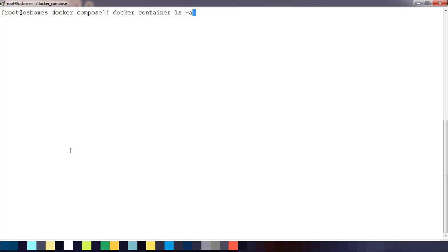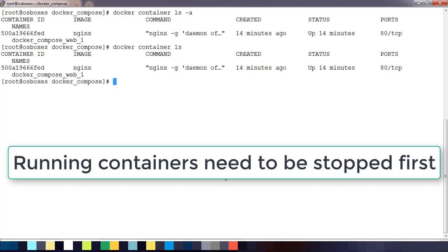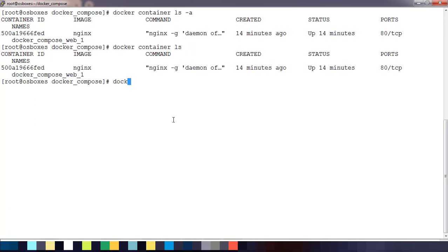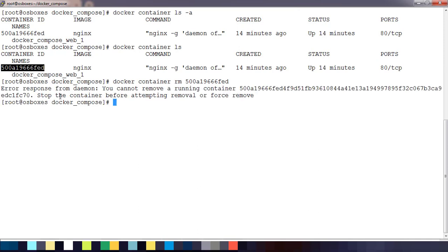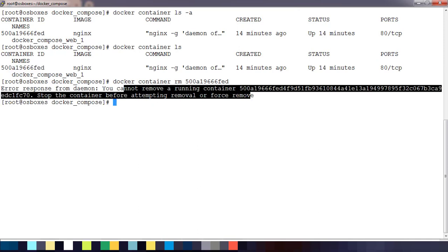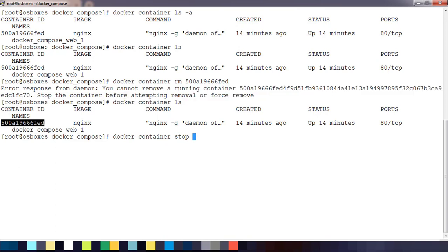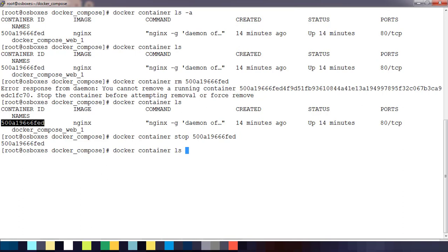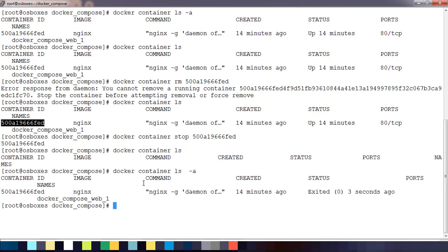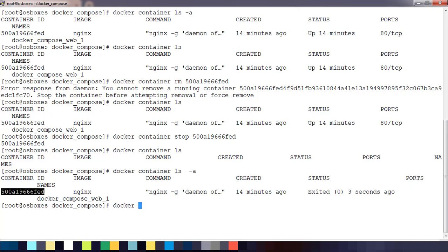If the container is currently running and you try to remove it, you will get an error. For example, 'docker container rm' on a running container will show an error saying the container is running. So first we have to stop it: 'docker container stop' with the container ID. After stopping, you can see it's not listed under running containers but does appear with the '-a' flag.